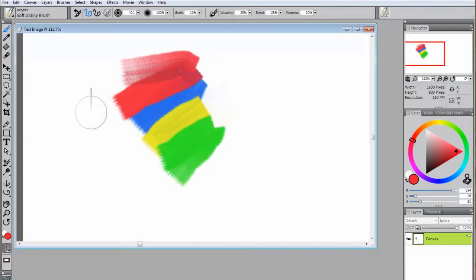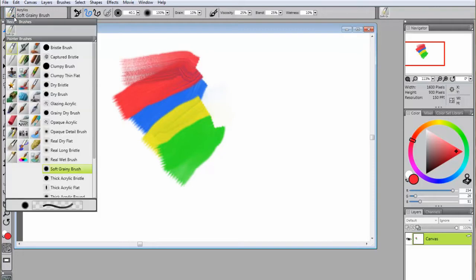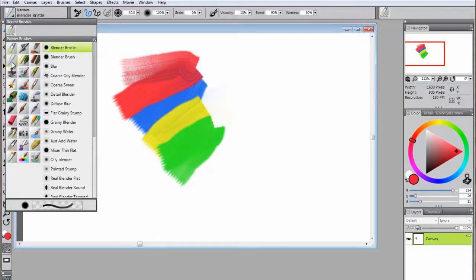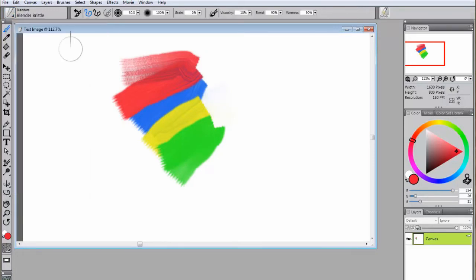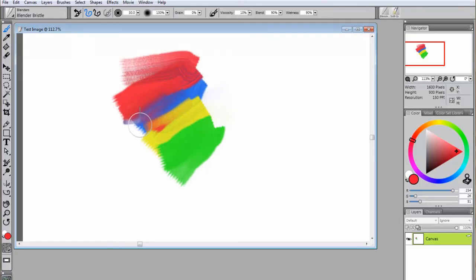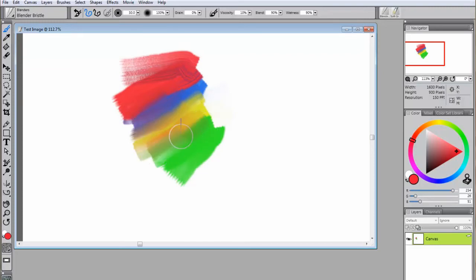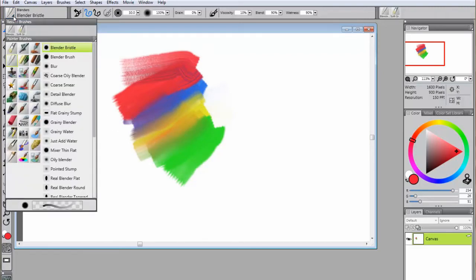As you experiment with the application, you will also notice that the paint can blend. There is even a category specifically for blending brushes. In this example, we will start with a blender bristle brush. This brush applies a small amount of paint, and then it blends with the paint below.